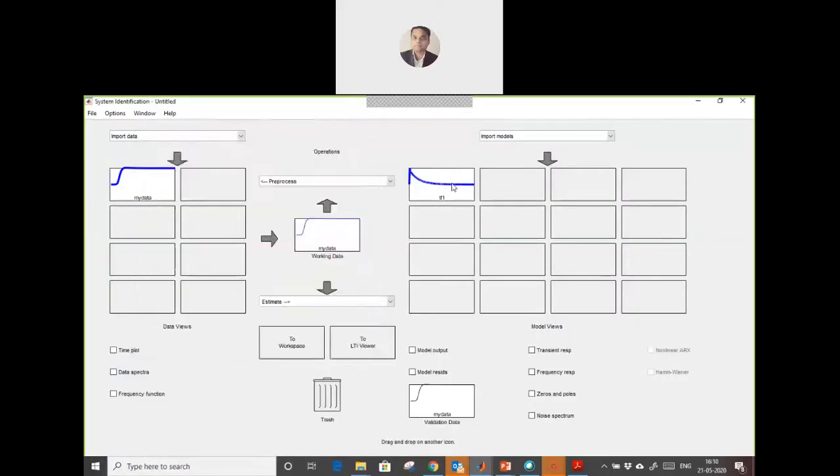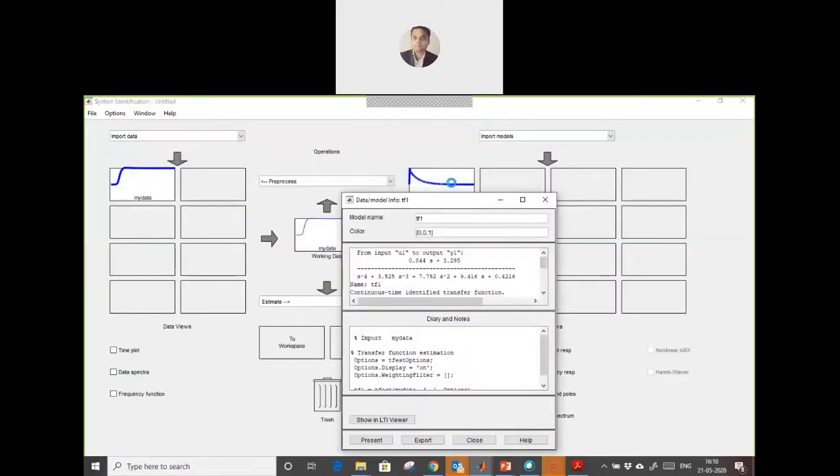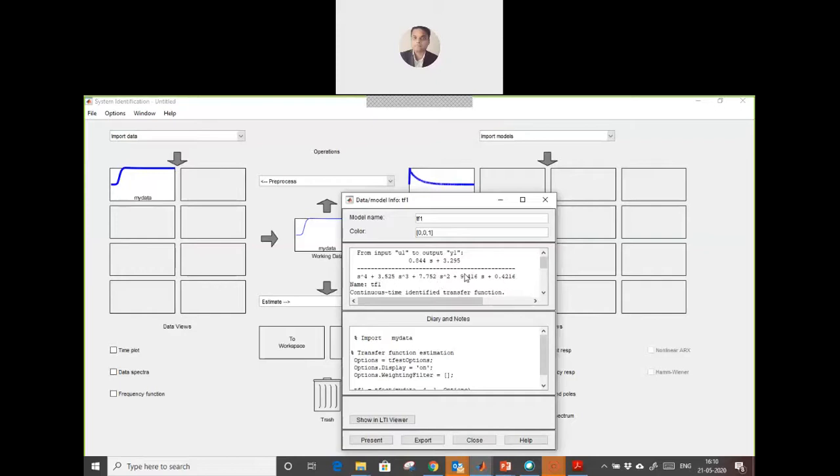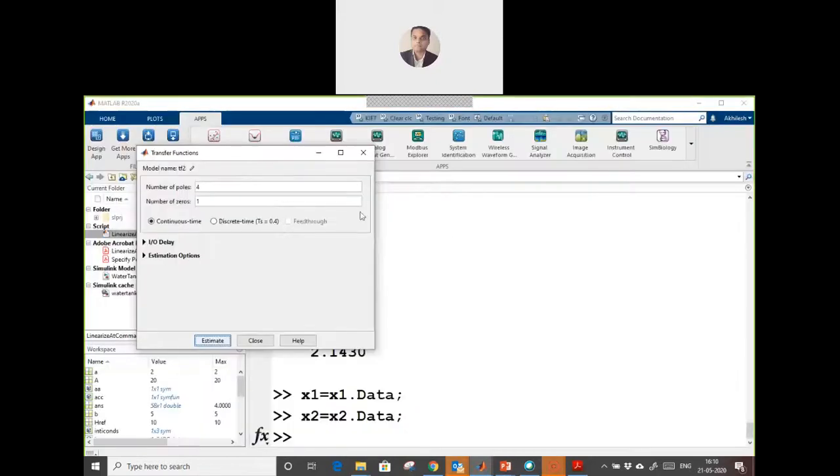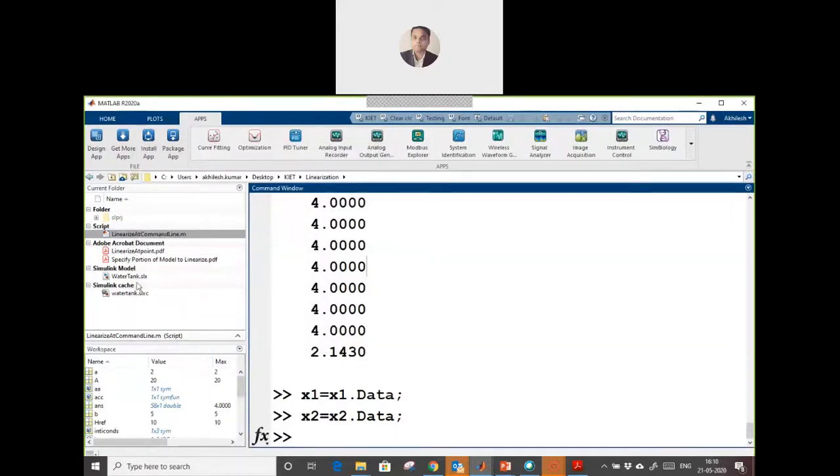The transfer function, if you want to see it, you can check it from here. This is the transfer function generated. Any kind of time series data from any linear system can be used to create a transfer function like this.